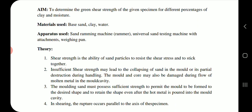The molding sand must possess sufficient strength to permit the mold to be formed to the desired shape and to retain the shape even after the hot metal is poured into the mold cavity. In shearing, the rupture occurs parallel to the axis of the specimen.